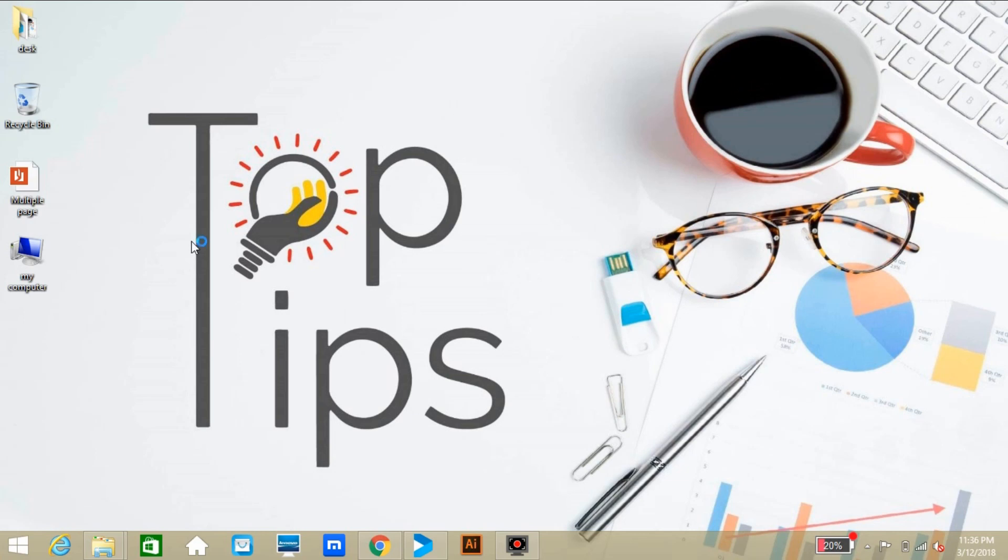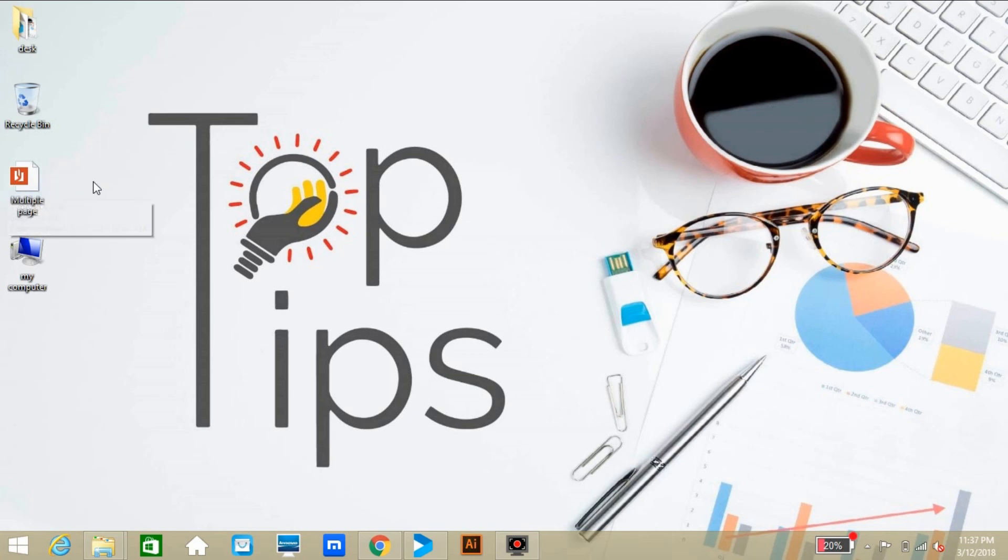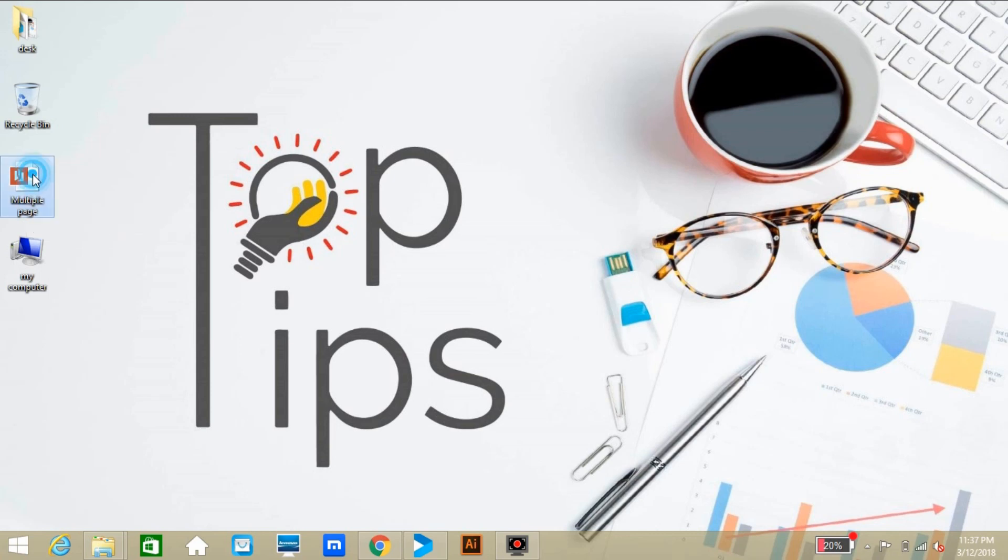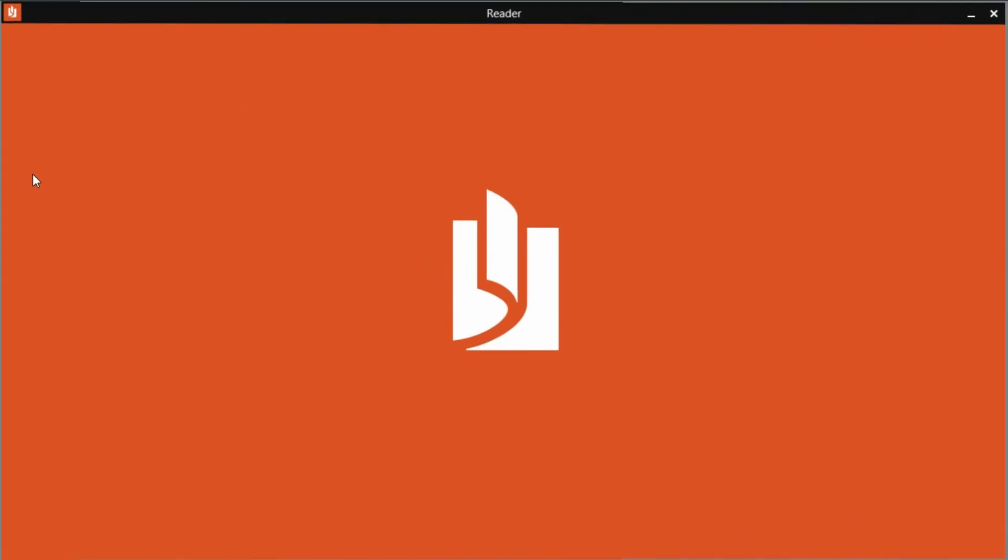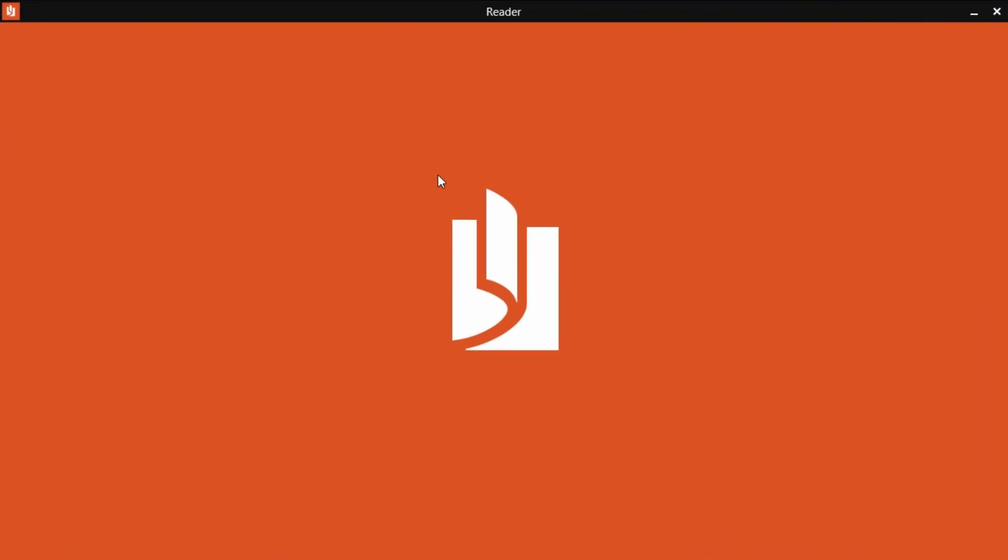Hi guys, welcome to Top Tips Videos. Today I'd like to share one of the most common problems faced by Adobe Illustrator designers and how to solve the problem in the simplest way. Our topic is how to open a multiple-page PDF file in a single page in Illustrator.